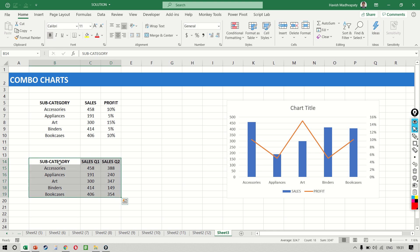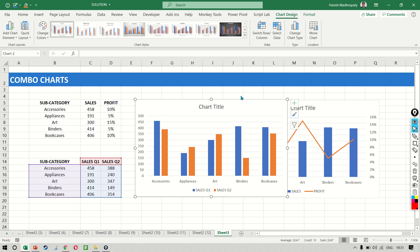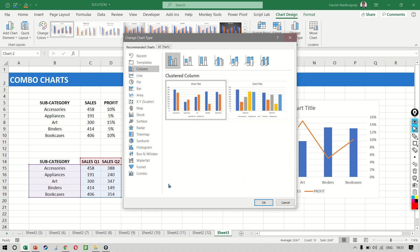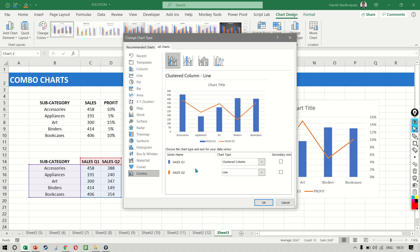So I can select both of them, create a chart, go to change chart type, and select a combo.